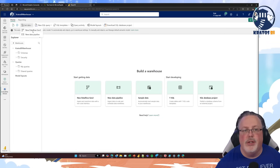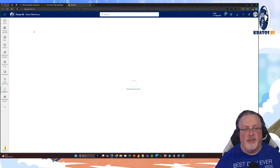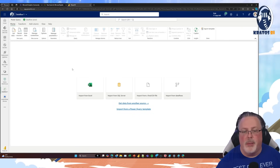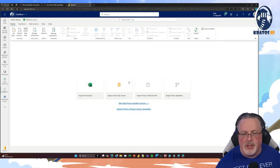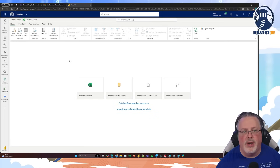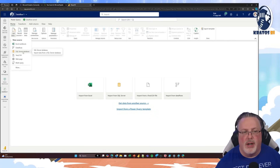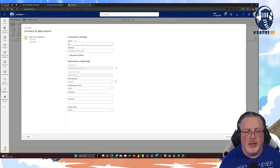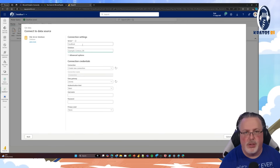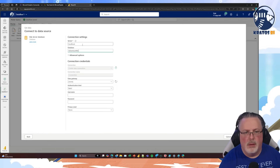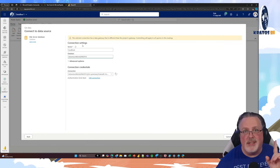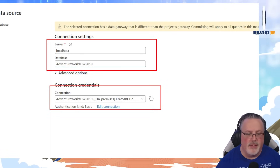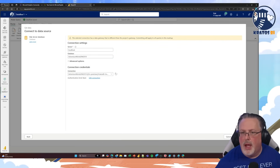I'm going to zoom in and select that. The first item in there is a new Dataflow Gen 2. I really like doing this from within the warehouse because it makes my life really simple when adding data. It's going to ask where I'm going to get data from — is it Excel, SQL, CSV, or from a Dataflow? For the purposes of this, I'm pulling from an on-prem SQL Server, so I'll put in the server name. It's localhost in my instance and it's AdventureWorks DW2019. Please note, case sensitivity is important — if the case is wrong, it won't automatically connect to my gateway. I hit Next.